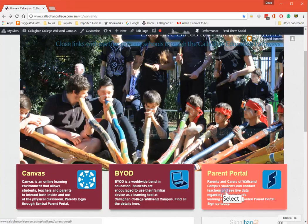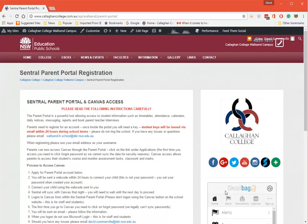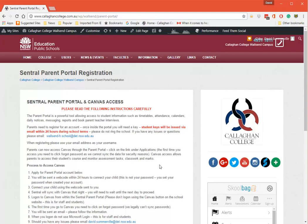I'm going to click on the Parent Portal here and we will get an instruction page. So please read the following instructions carefully. You'll note here that student queues will be issued via email within 24 hours during the school term.